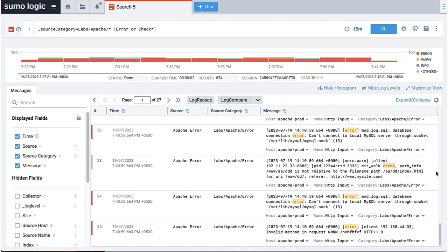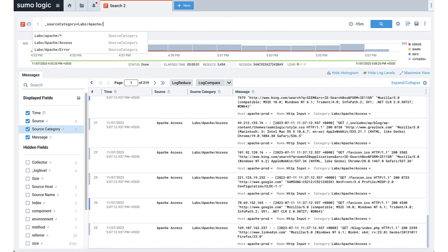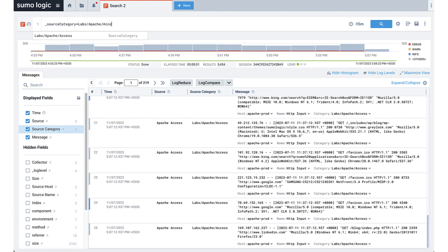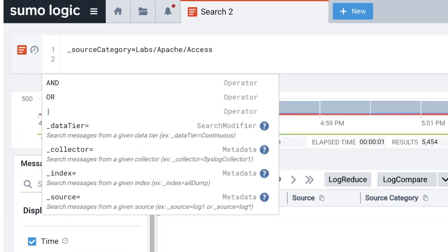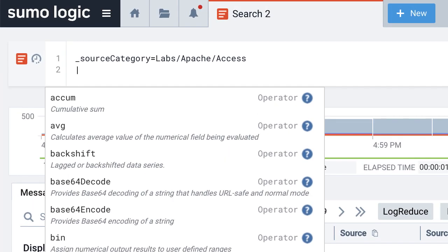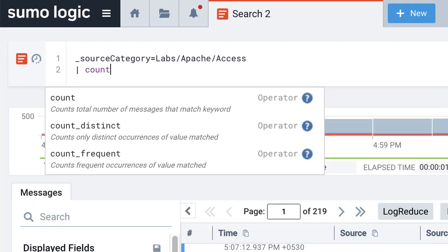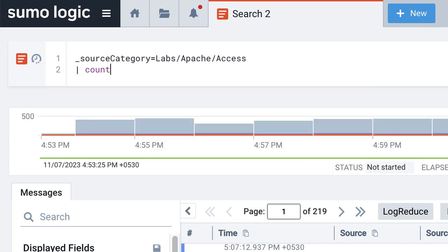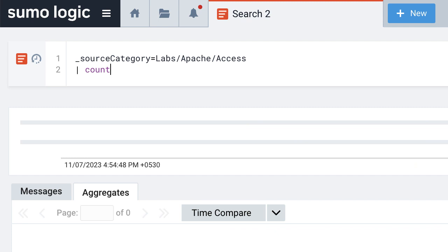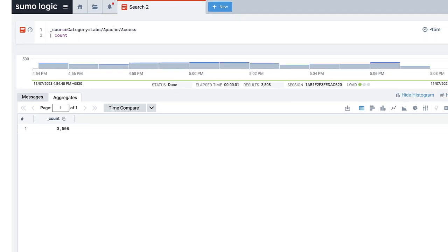Now, you know how to search for your logs. Let's see how you can do some basic analytics on the log messages. Let's say you want to know how many requests your Apache server received in 15 minutes. To do that, you will take your basic Apache log search and add the aggregation operator at the end. You do that by writing pipe followed by the word count. This will count all the Apache access logs for the selected time range and give you the result.